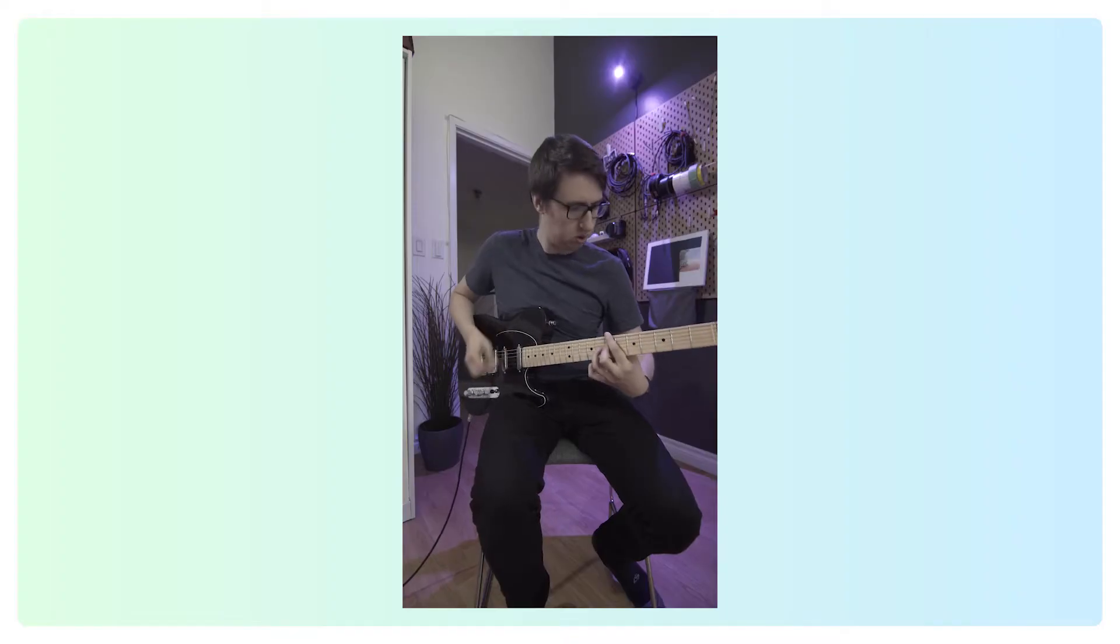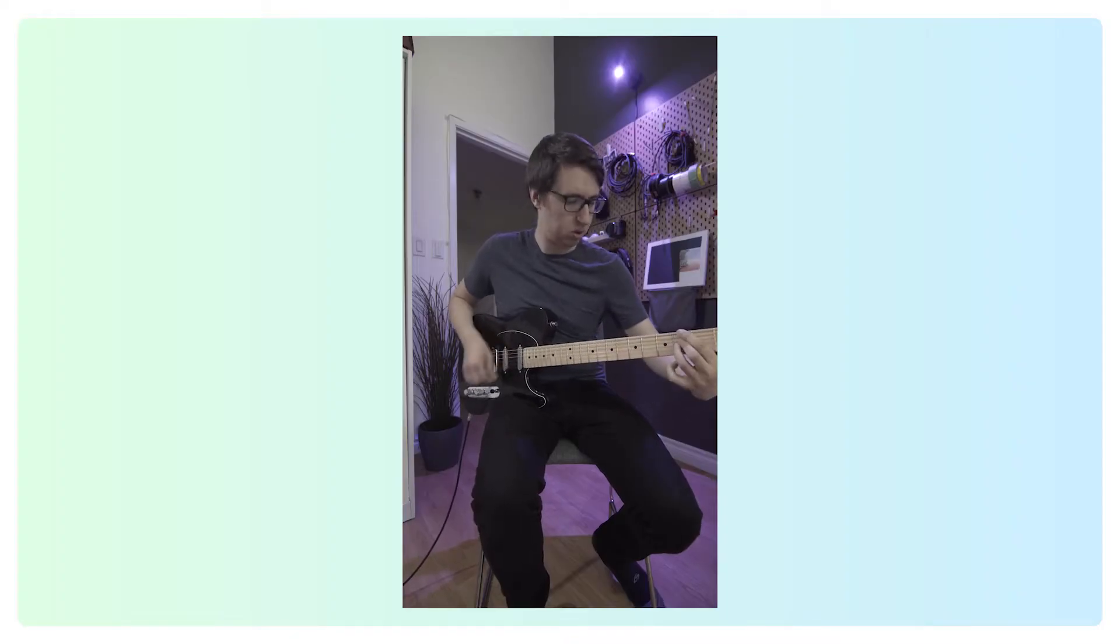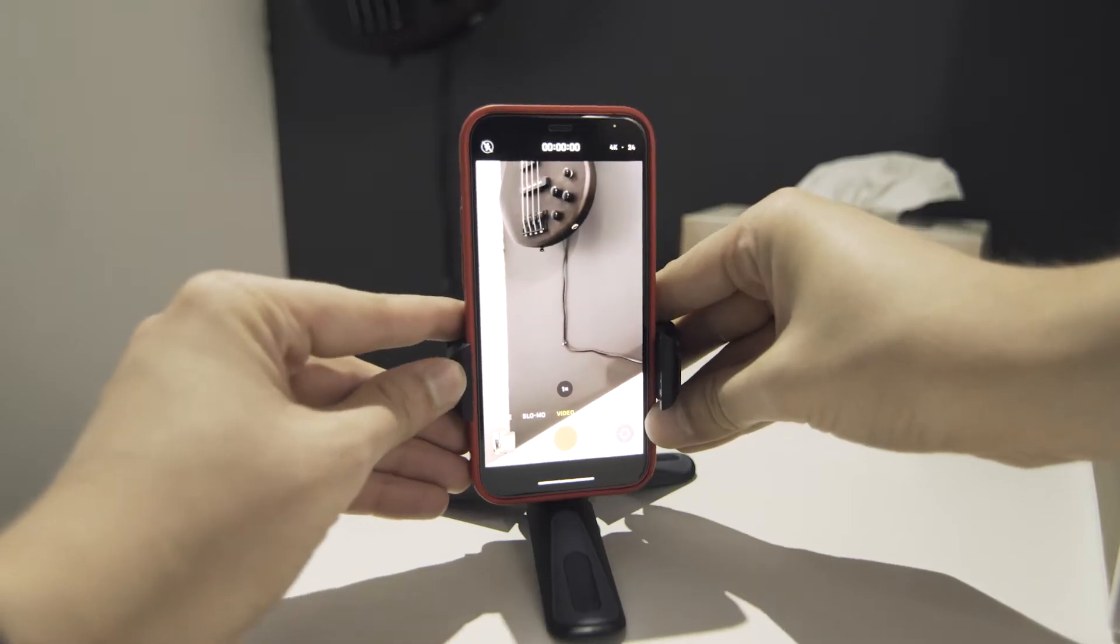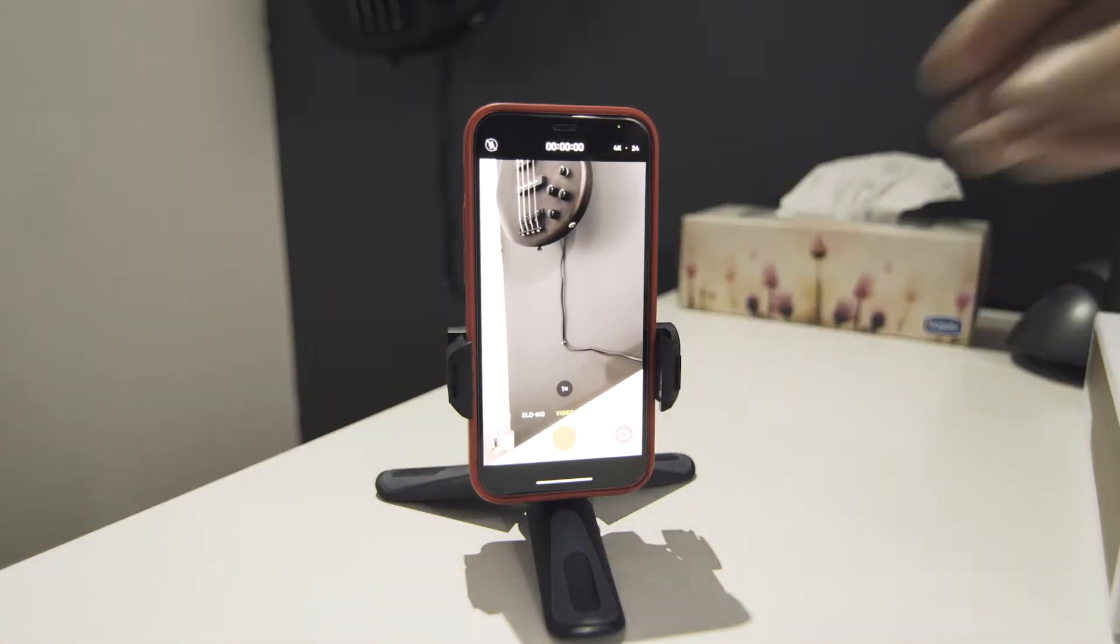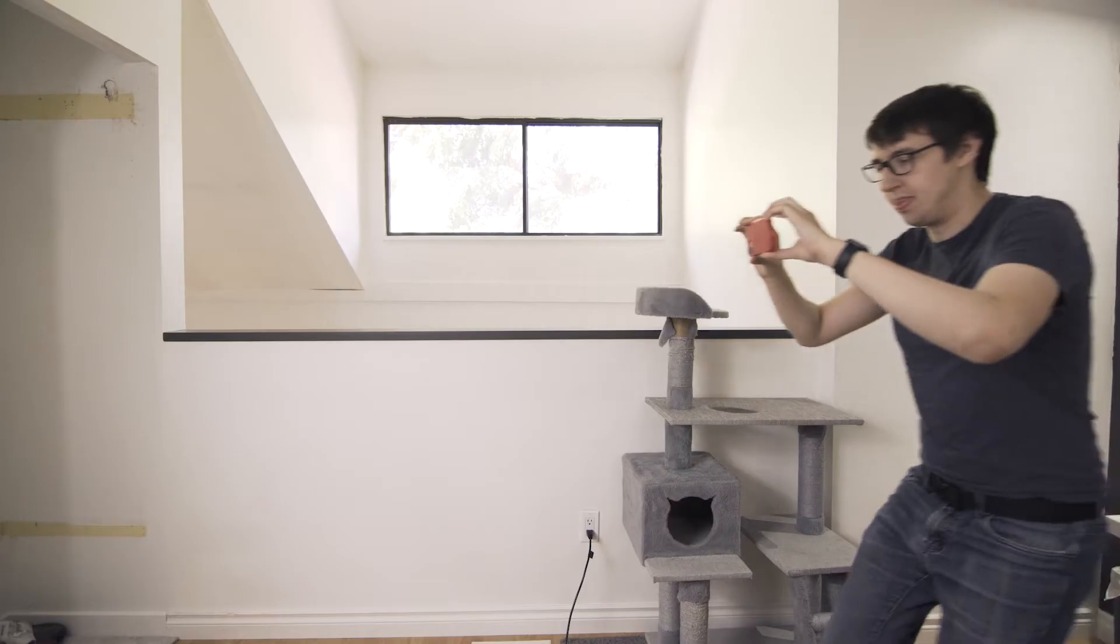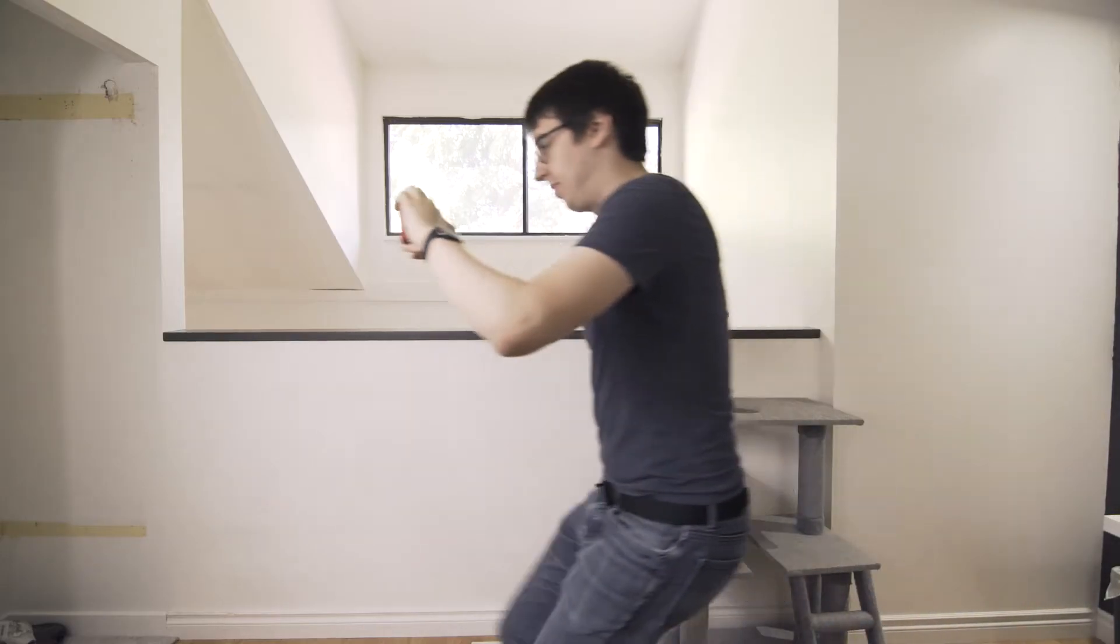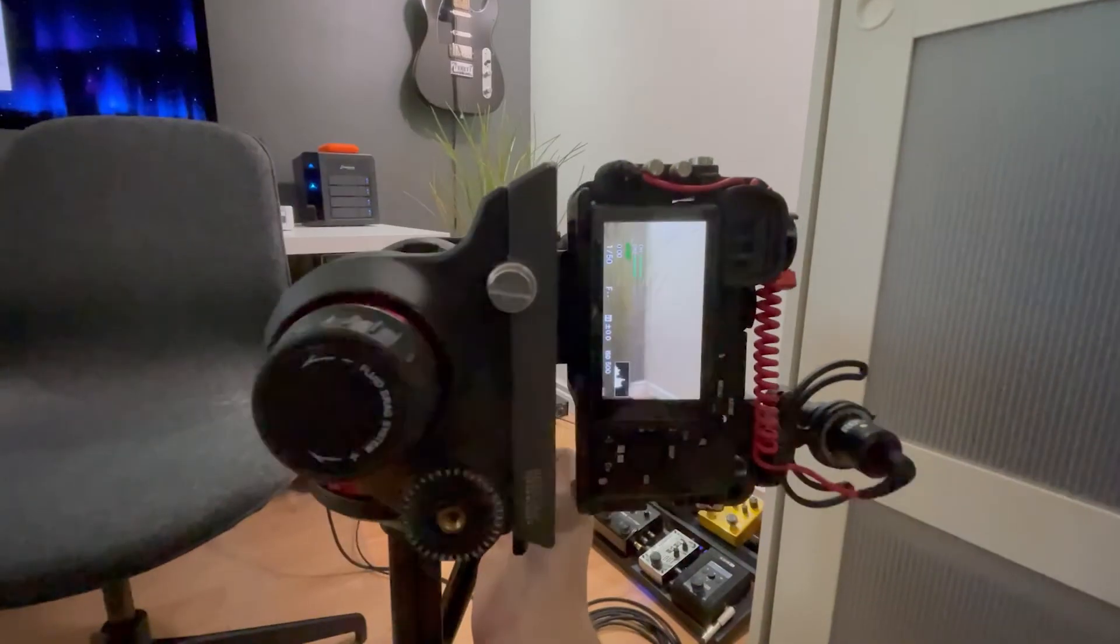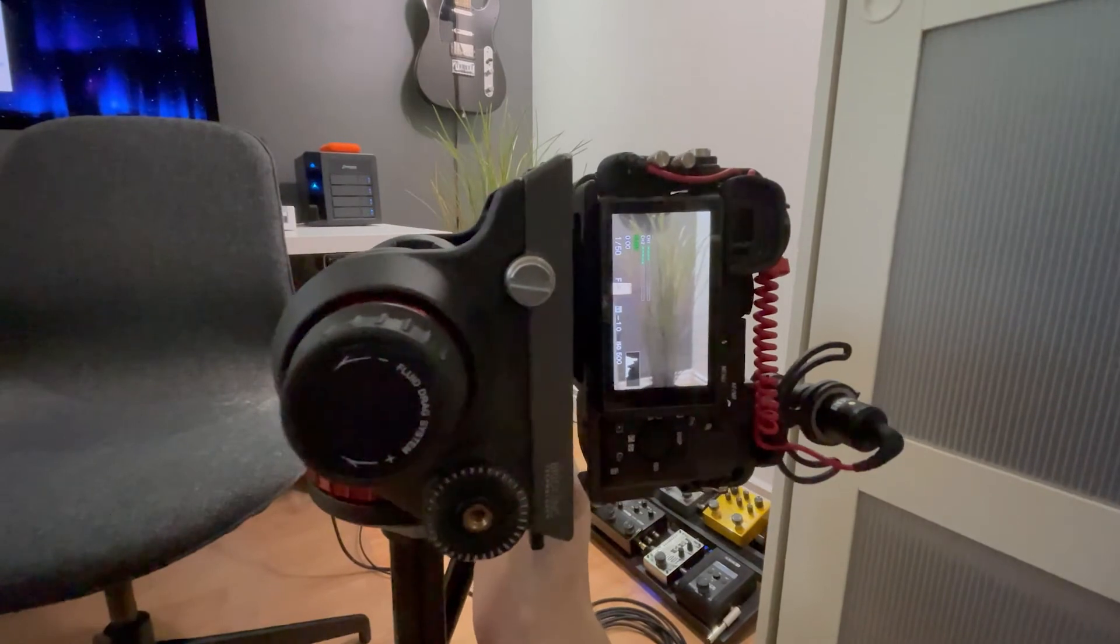As a content creator, one thing that comes up very often is shooting vertical video. There are a lot of vertical video platforms these days such as YouTube Shorts, TikTok, IGTV, and Instagram Reels. However, I've come to find that it's really difficult to shoot great-looking vertical video. So through some trial and error, I've found some tips that I'd like to share with you all.